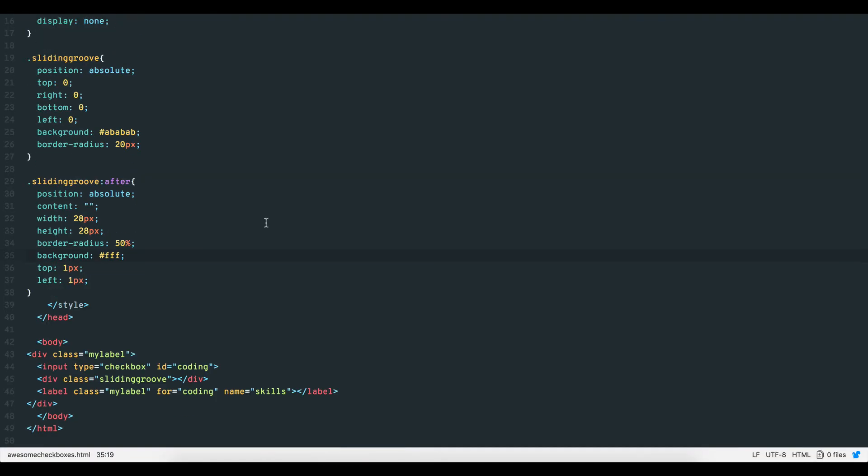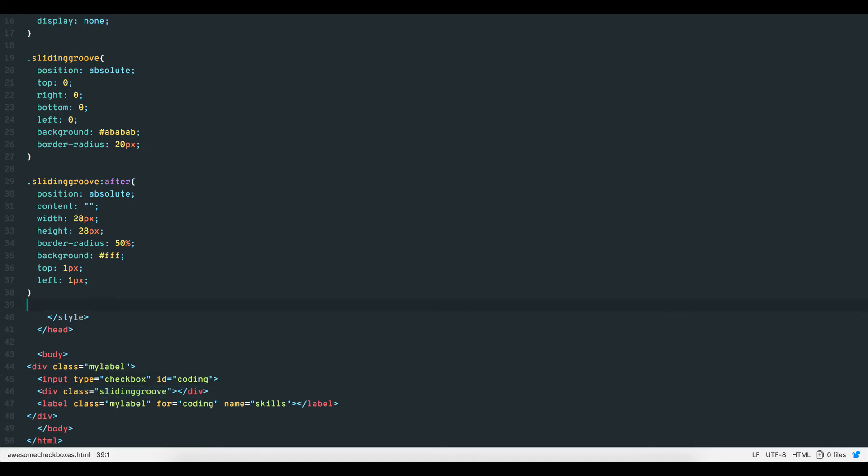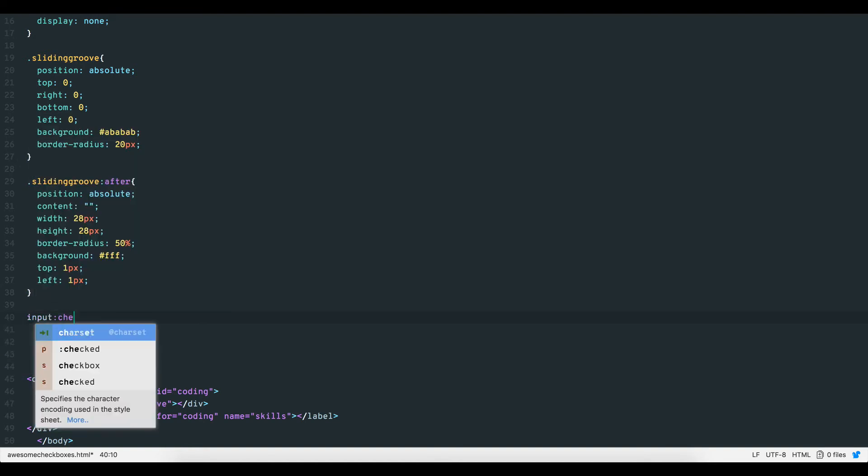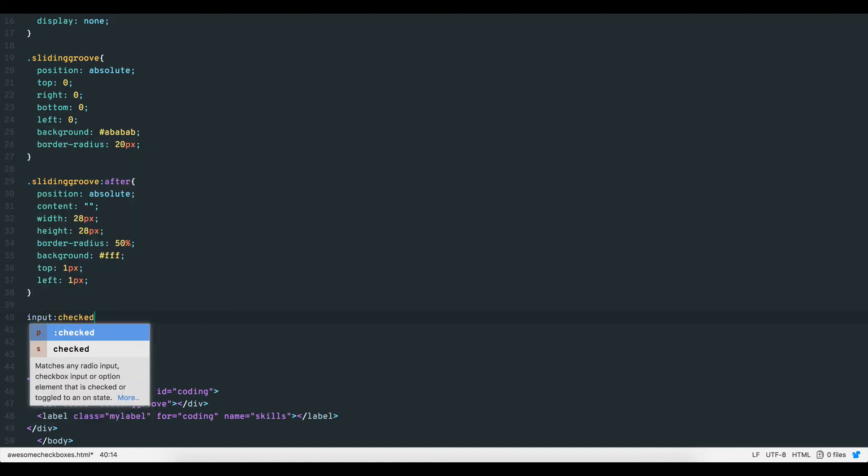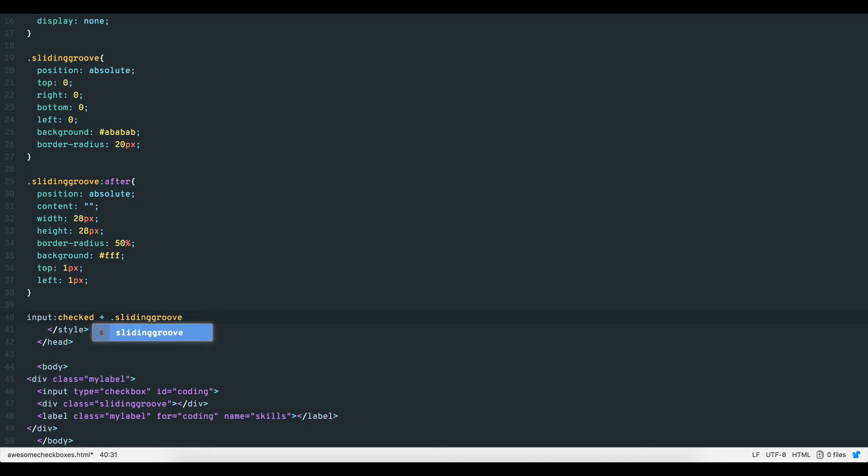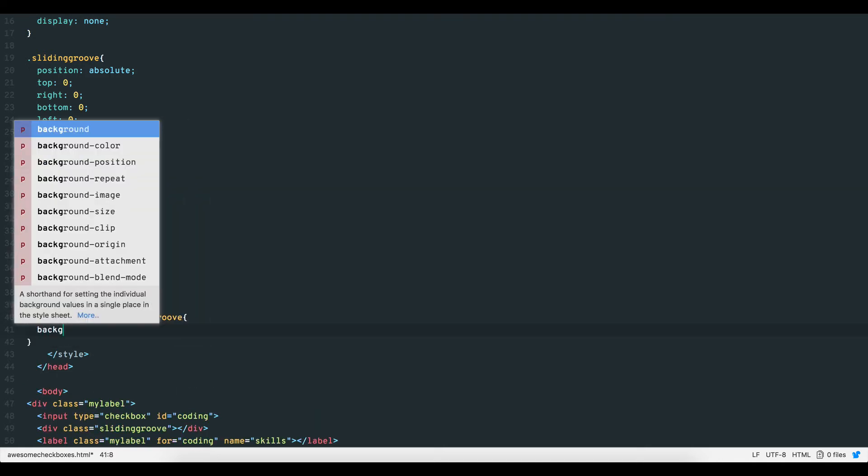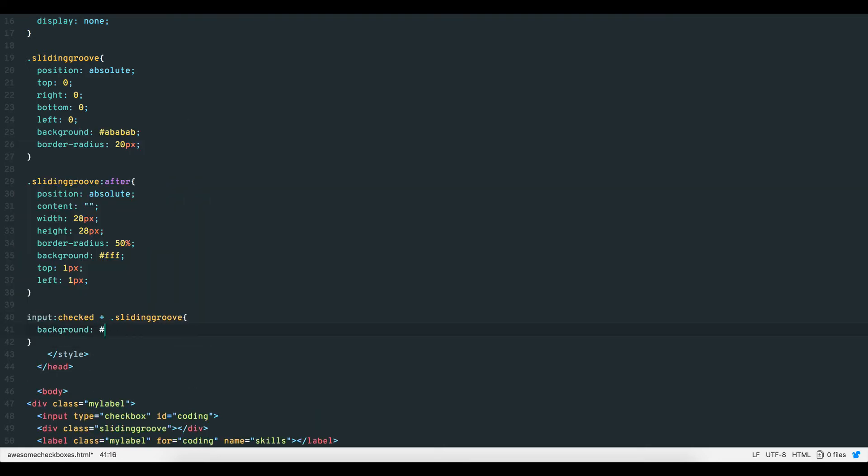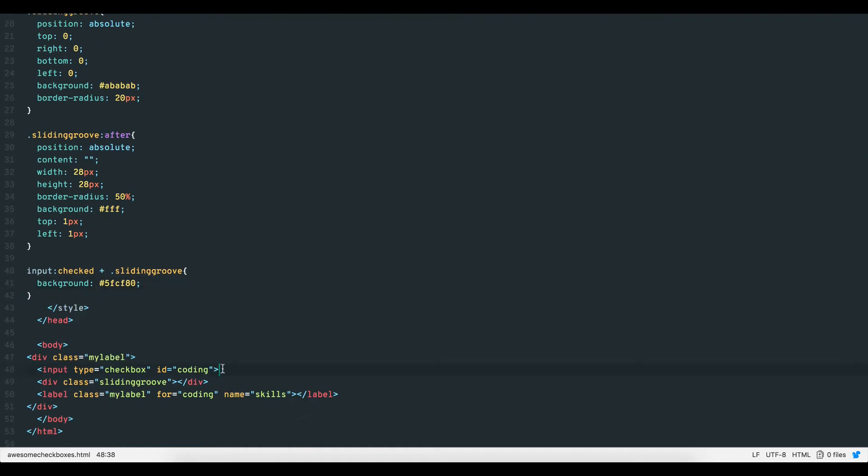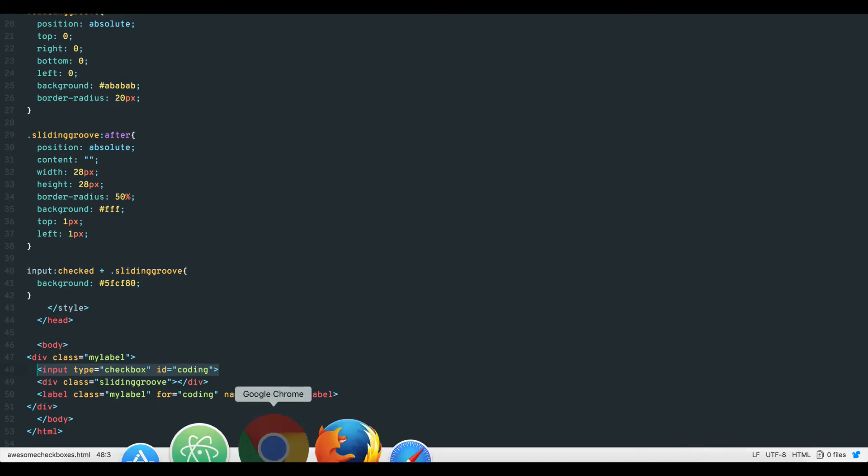To link the checkbox to our sliding groove div, we use a simple CSS property. Input colon checked plus sliding groove. All this means is that when the checkbox is clicked, do something to the element that comes immediately after the input element, in this case our sliding groove div, which will change color from gray to green when the label is clicked.